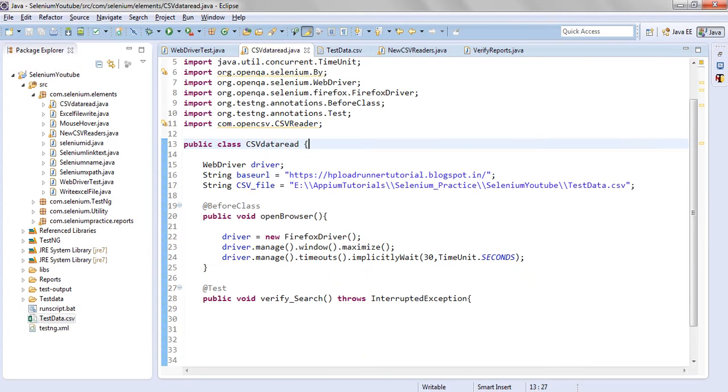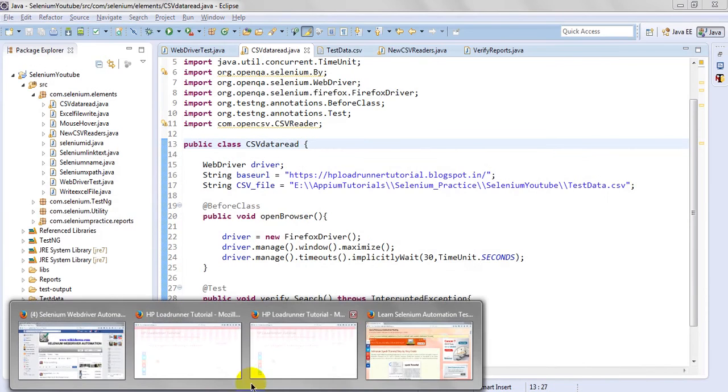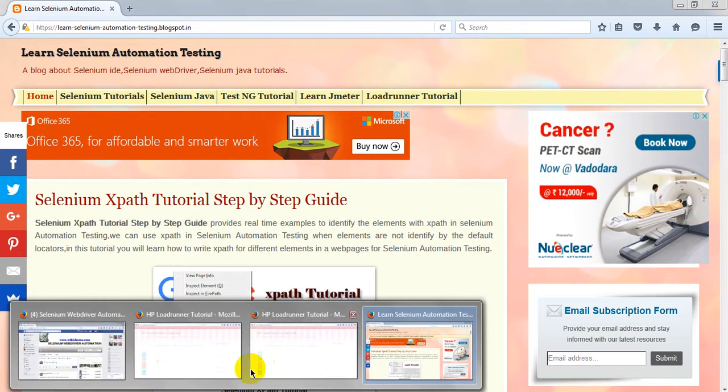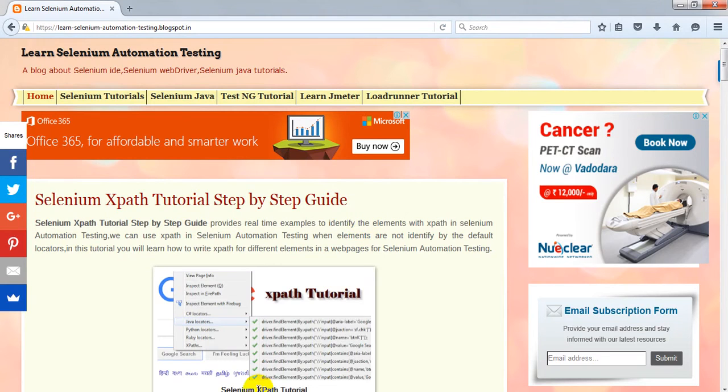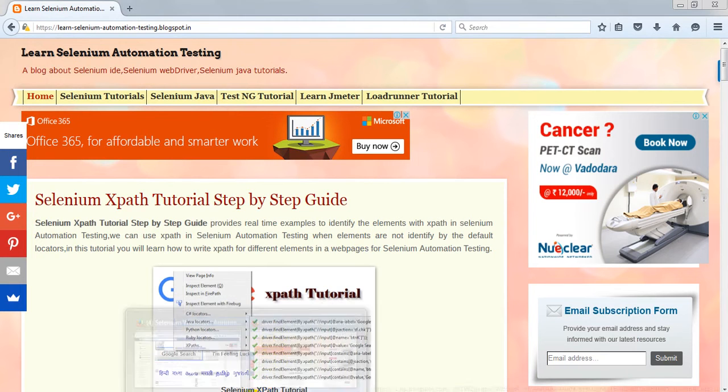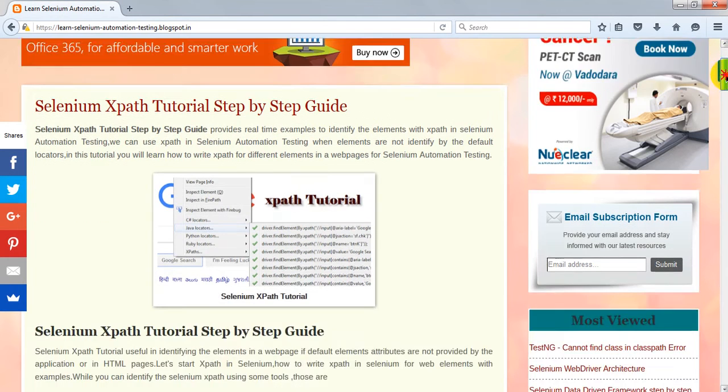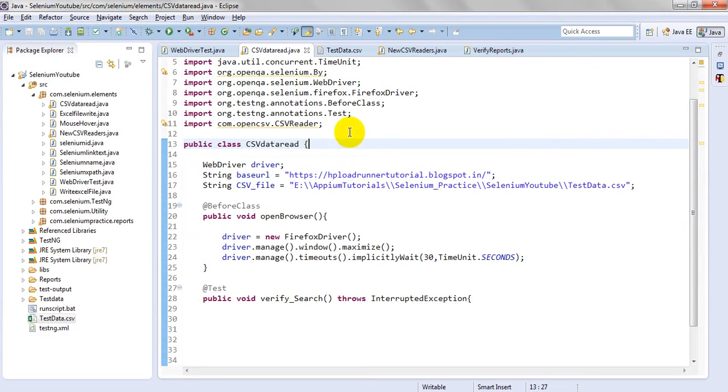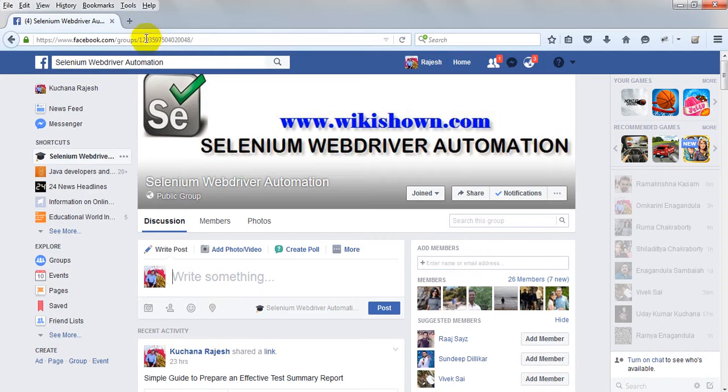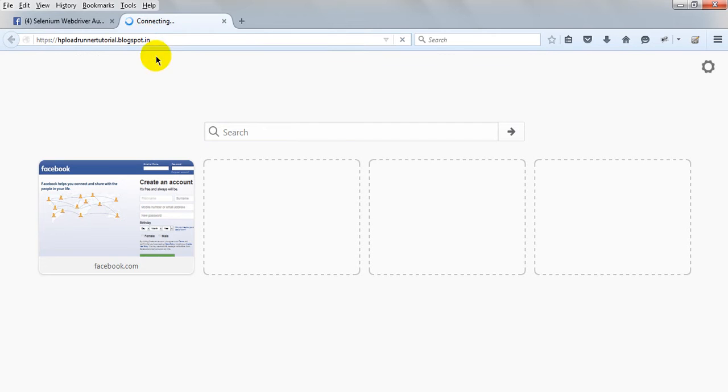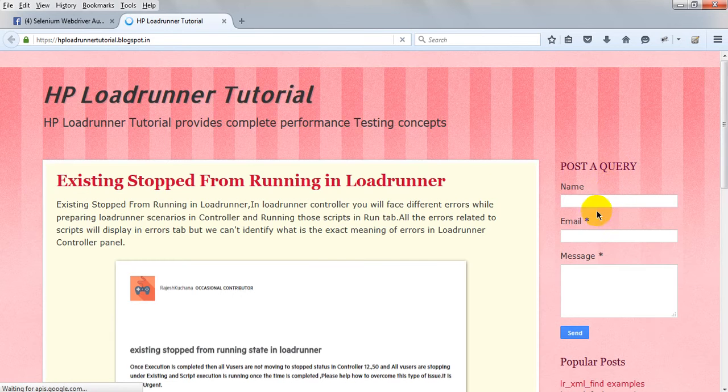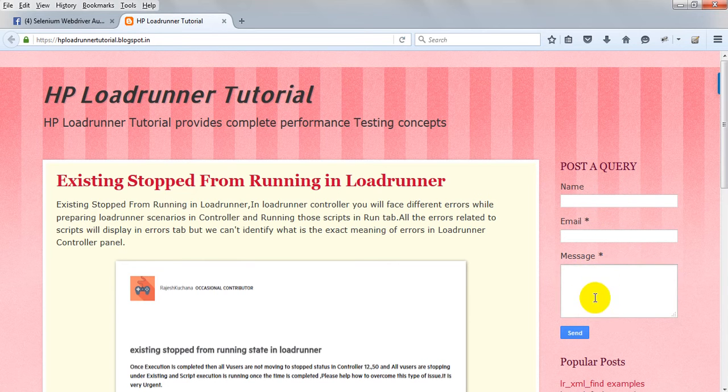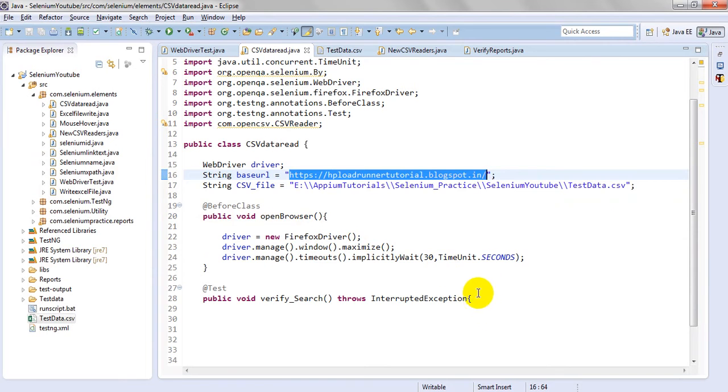We need to pass the test data to input fields. If you see my contacts form on my website, which is regarding LoadRunner, I want to pass name, email, and message. Here I want to pass name, email, and message to these fields. Now let's start.